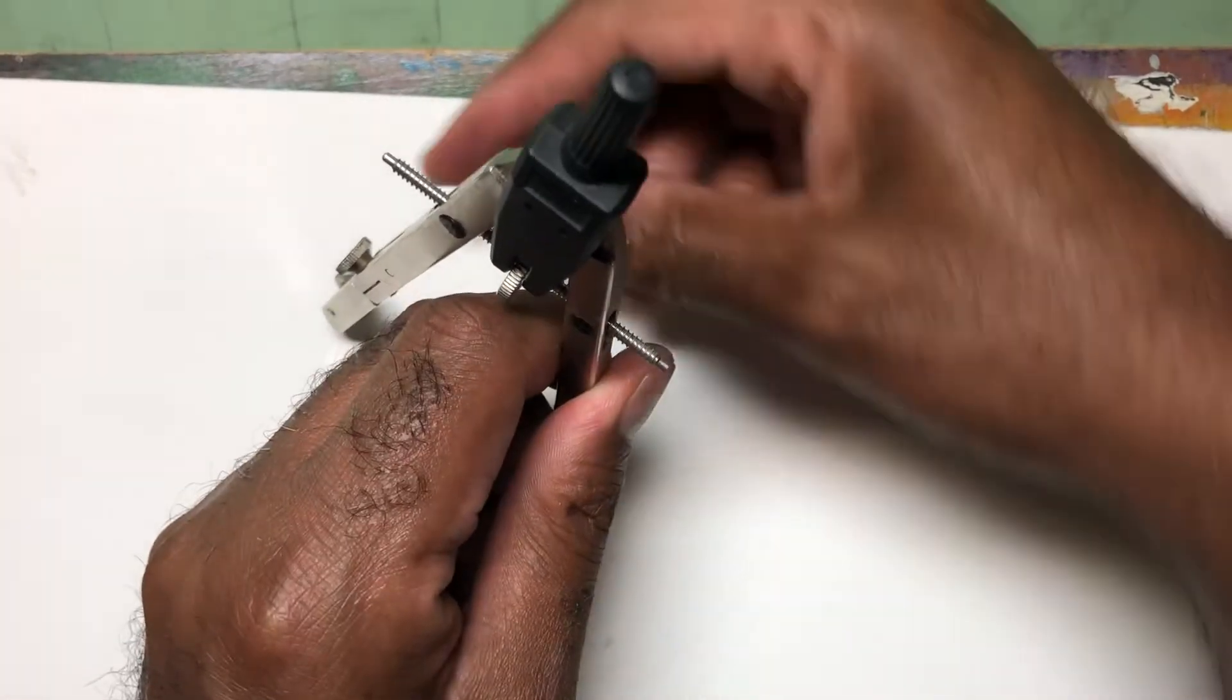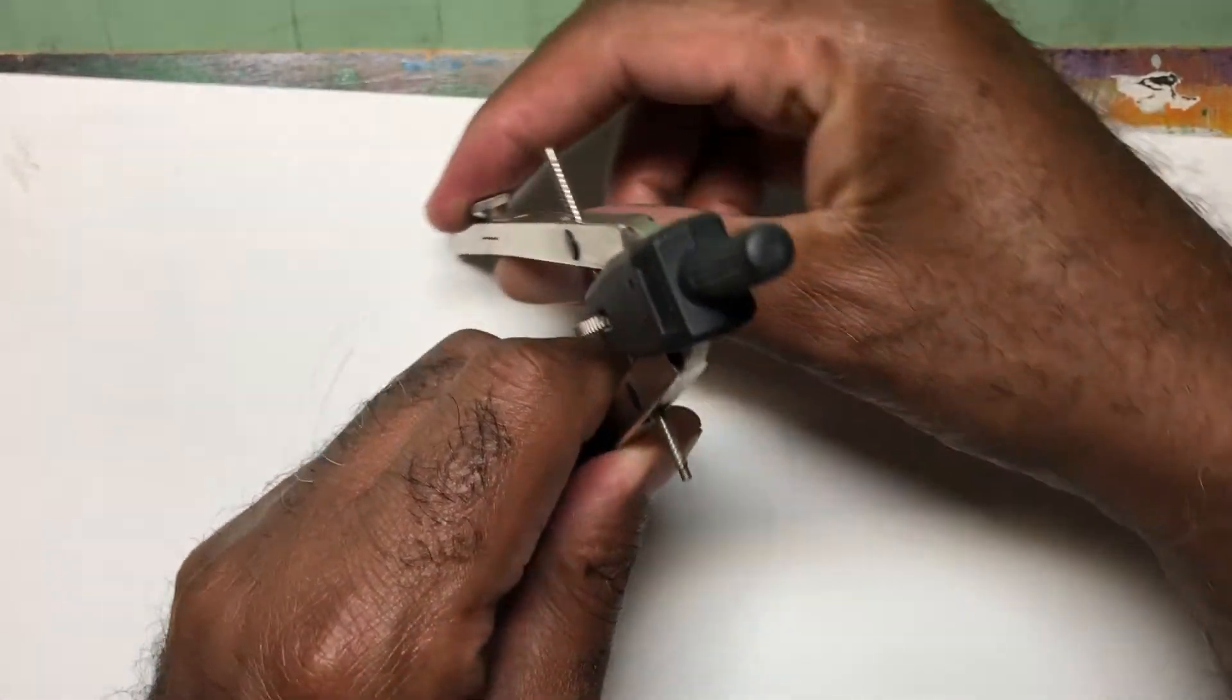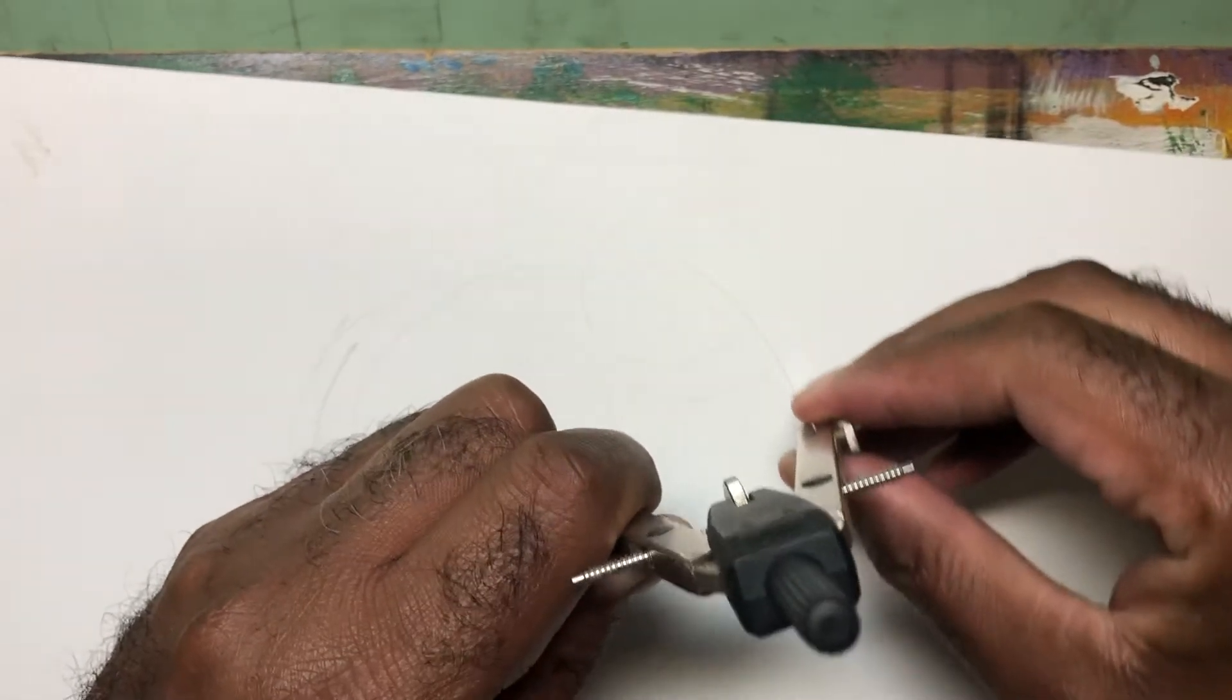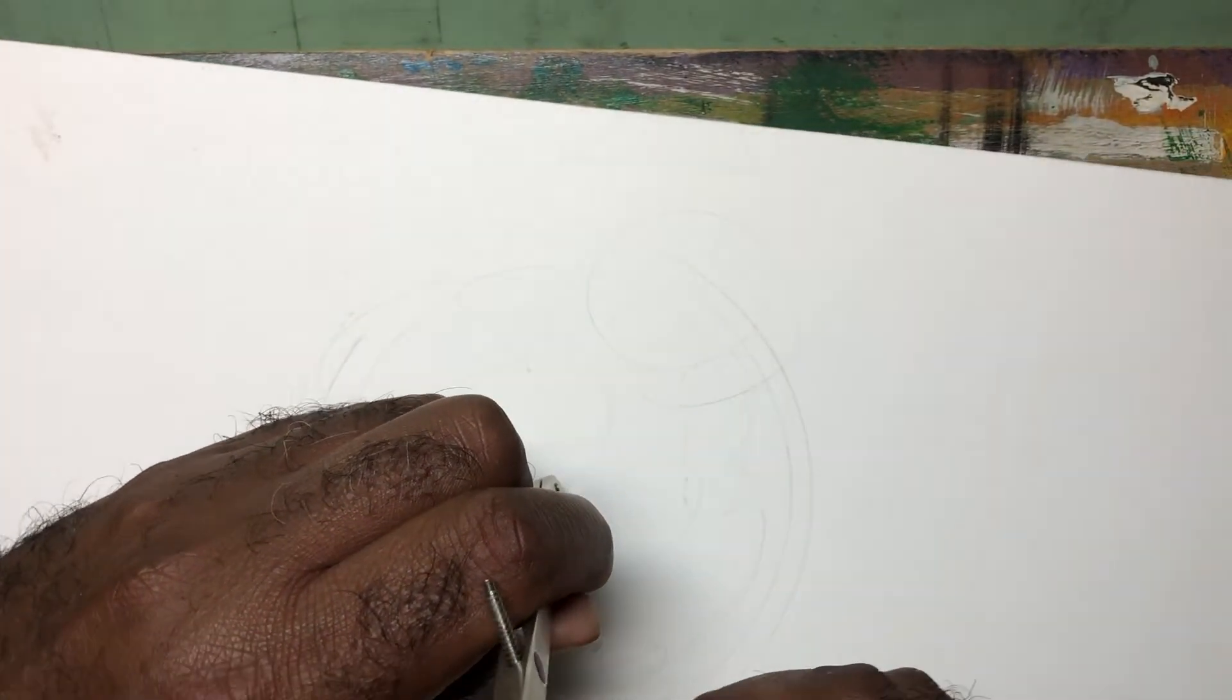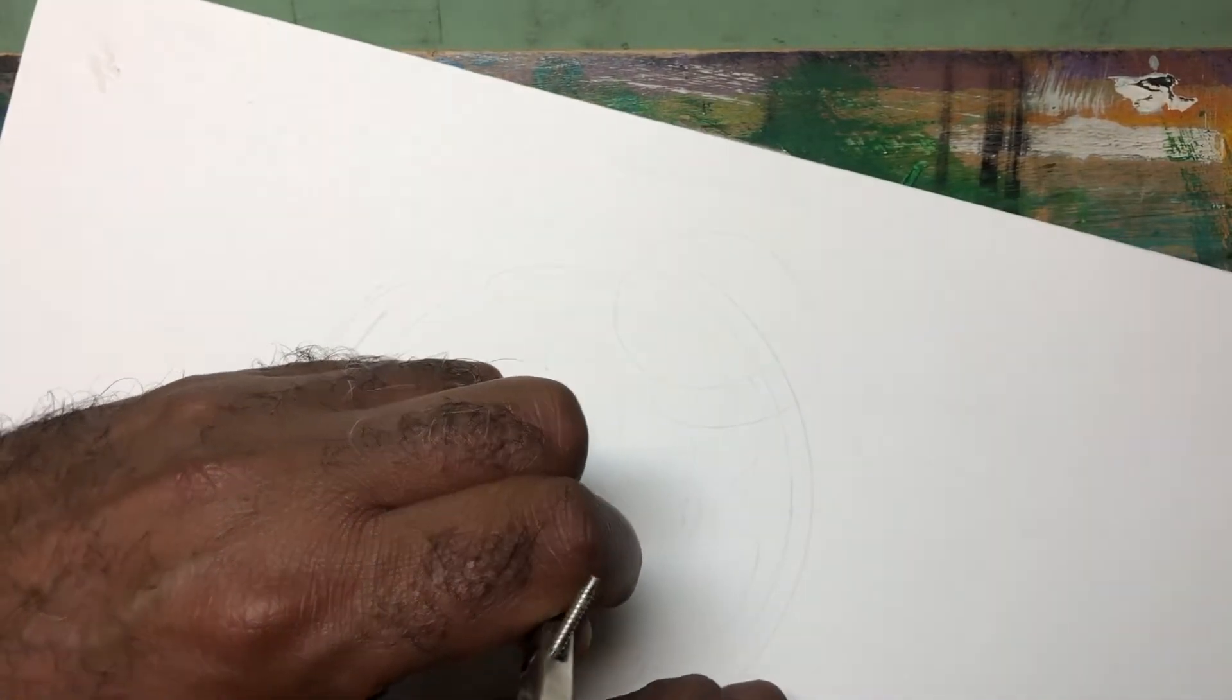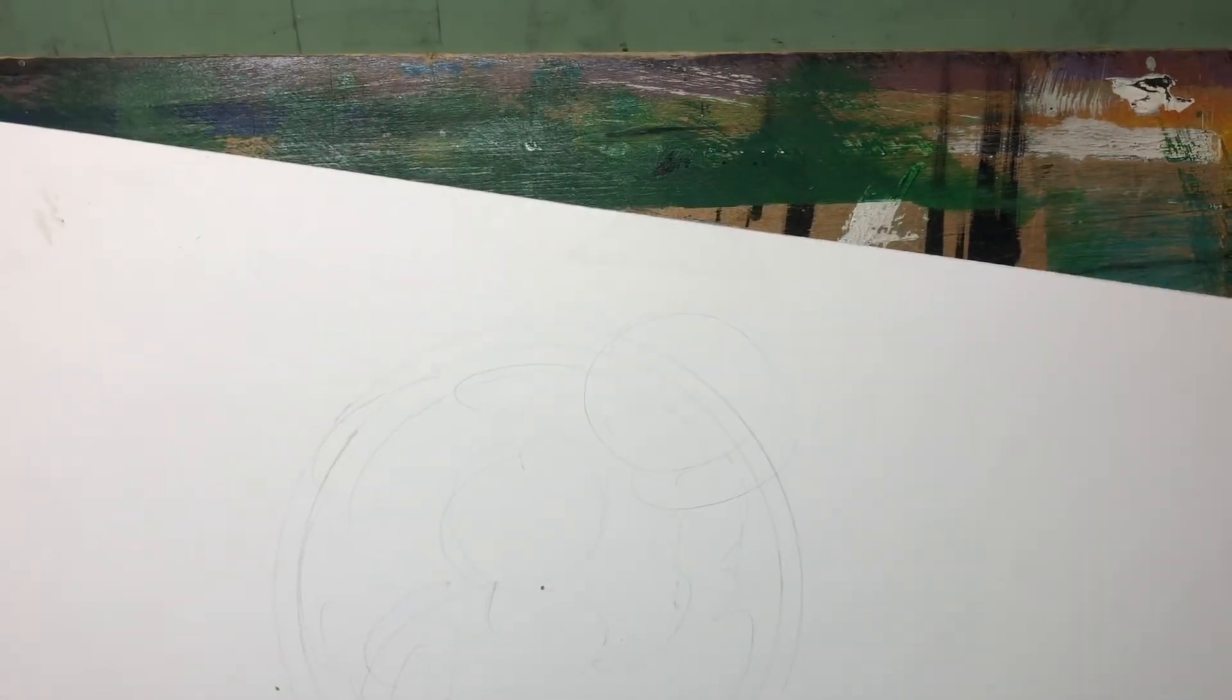There's no real measurement here. So there I have two concentric circles. Beautiful, right?